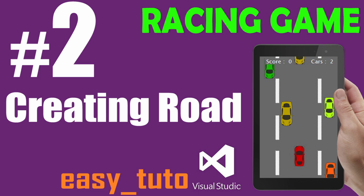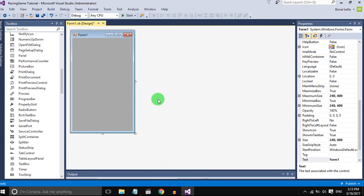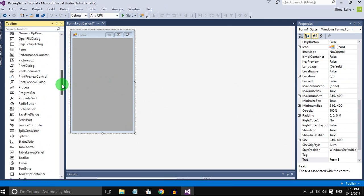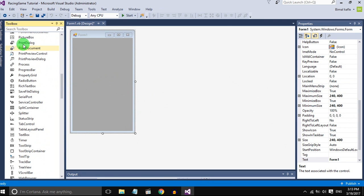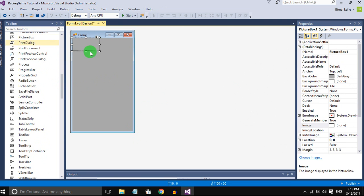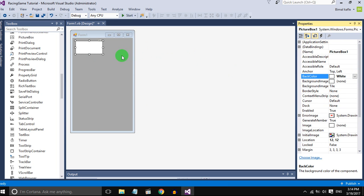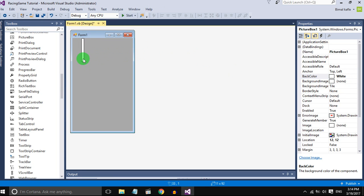So go to the project, add a picture box from the toolbox and set the background color to white. Add the size to make the lines in the roads.